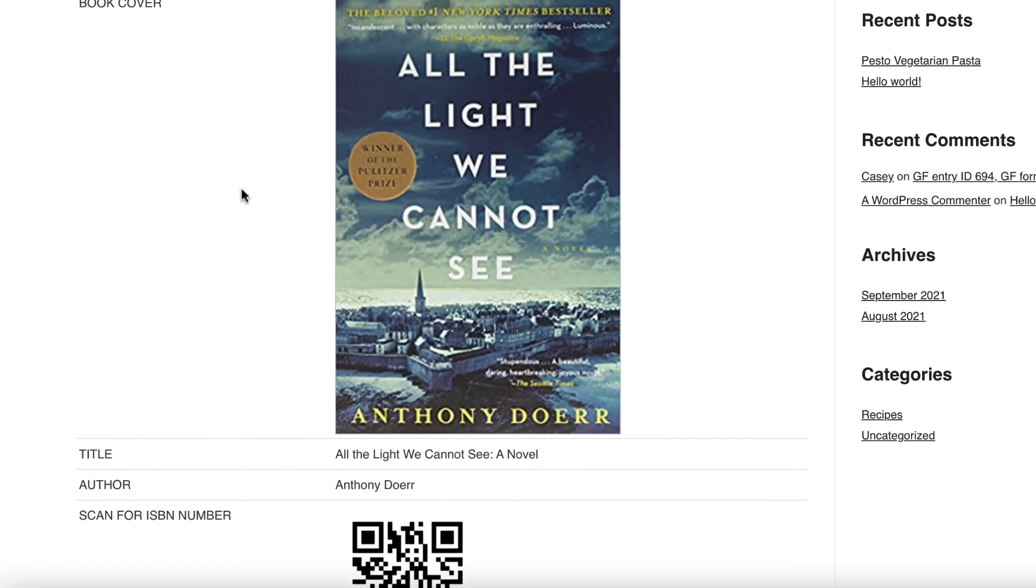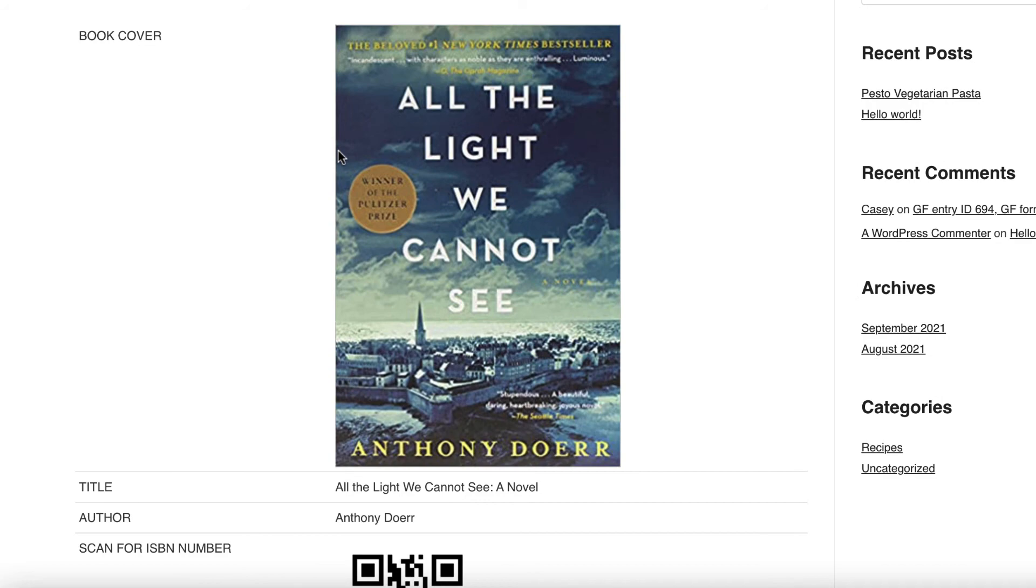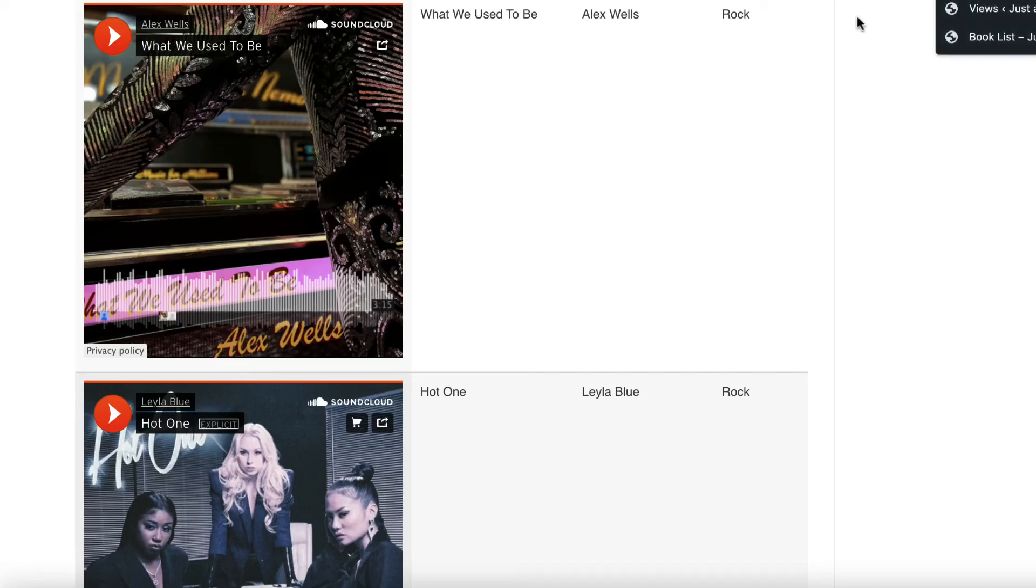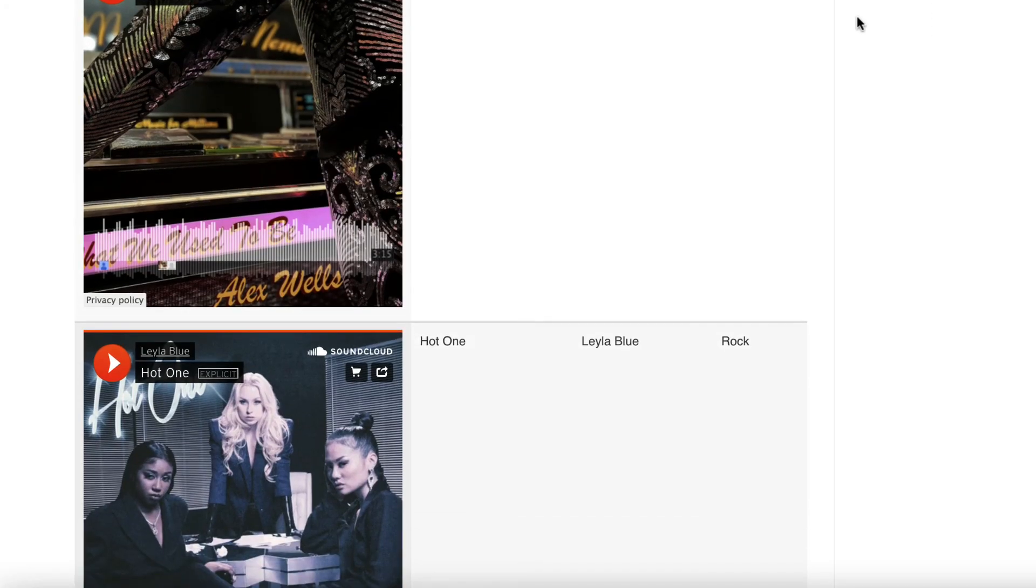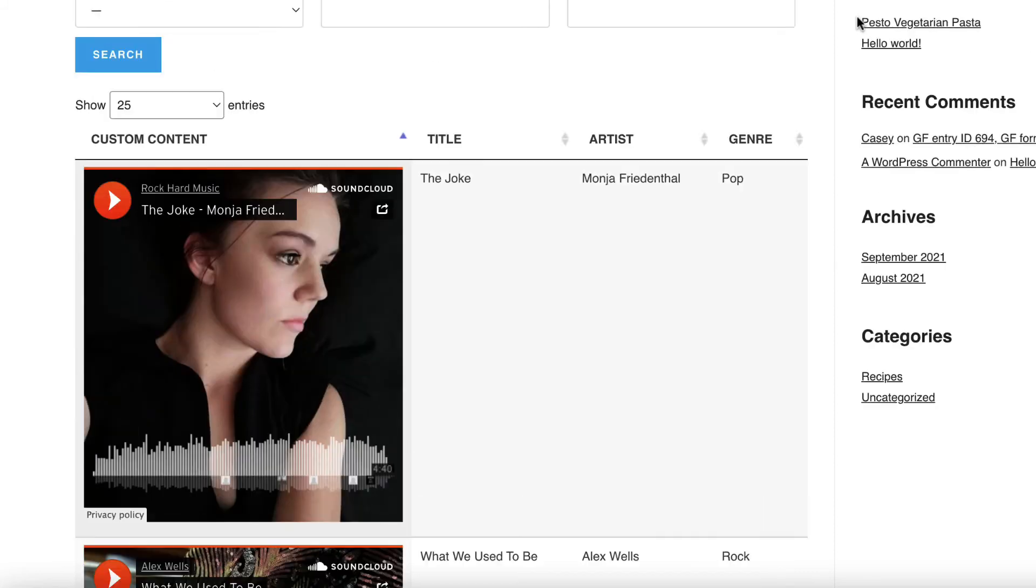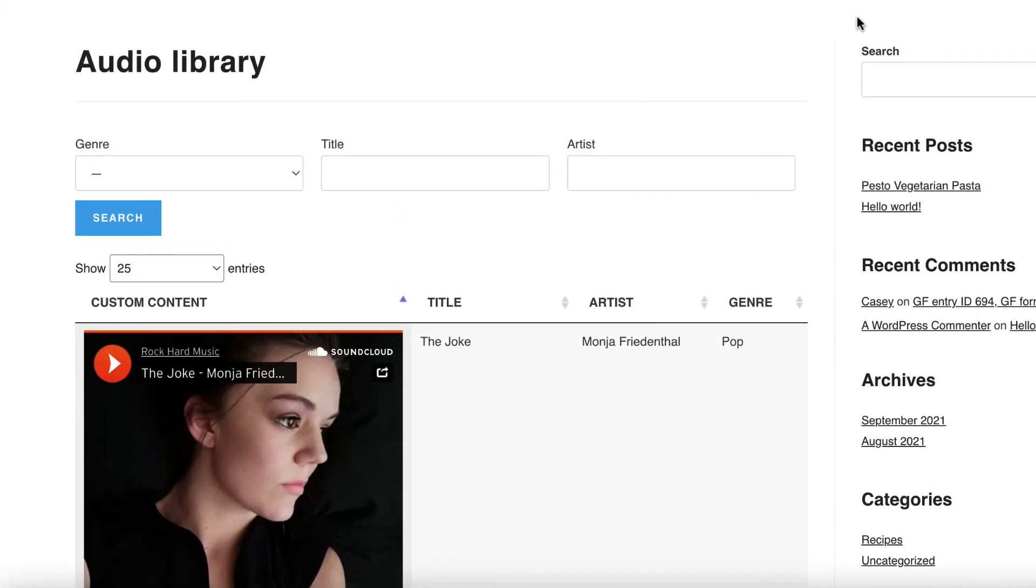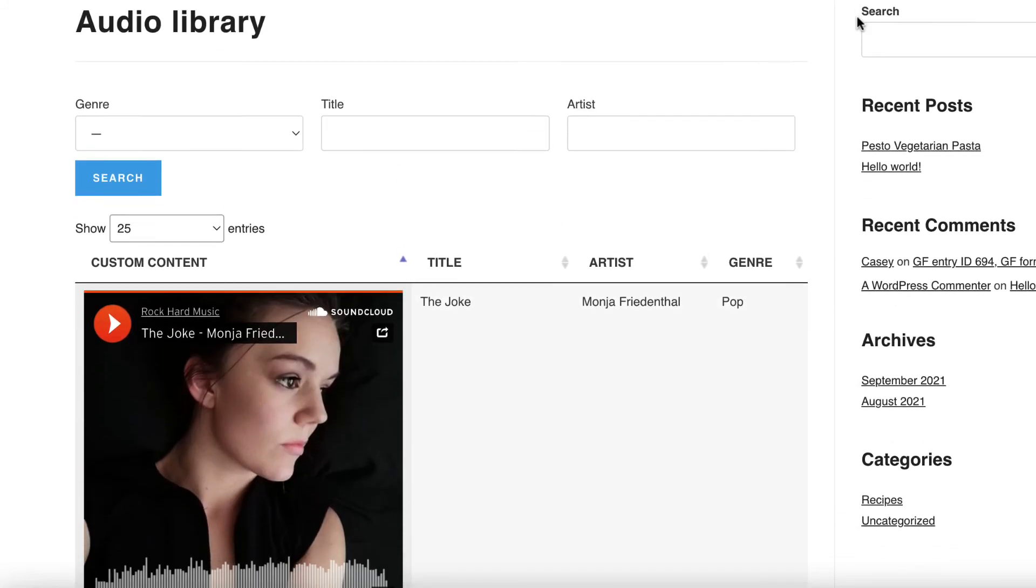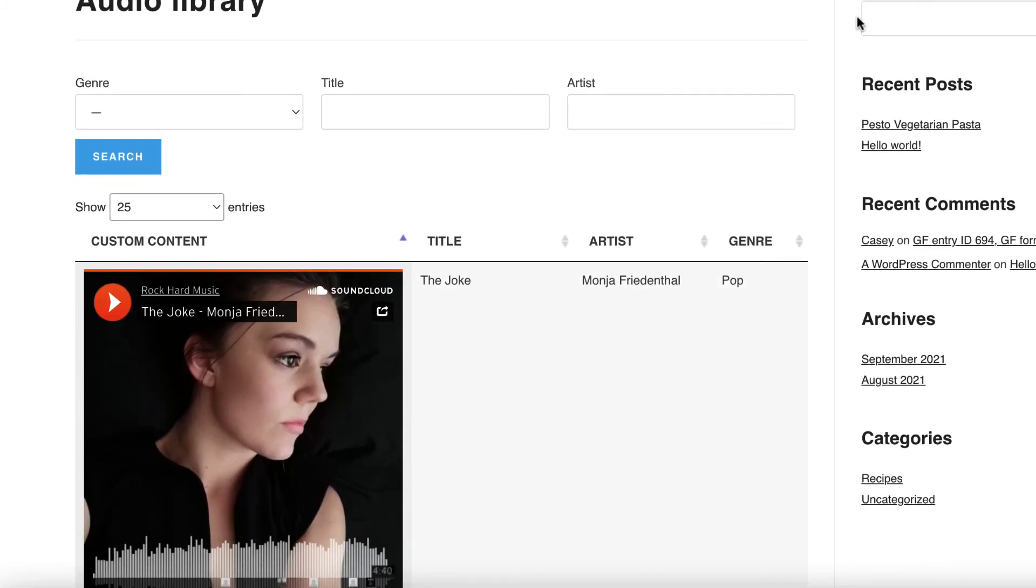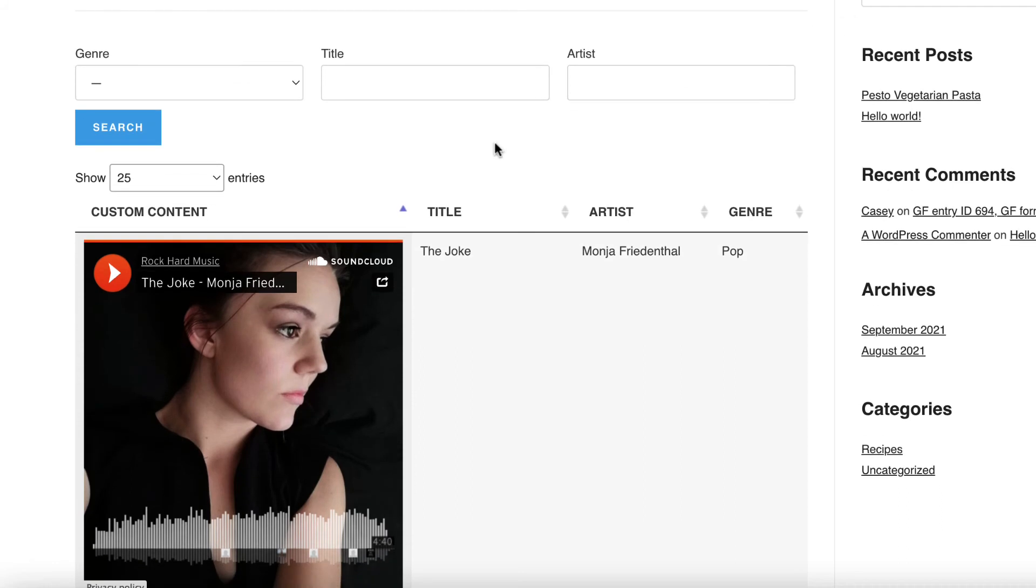All right, so let's look at another example. Here is an audio library that we built. And again, we're using the data tables layout. Here we actually embedding music from SoundCloud.